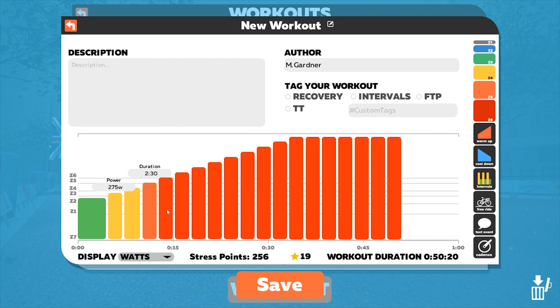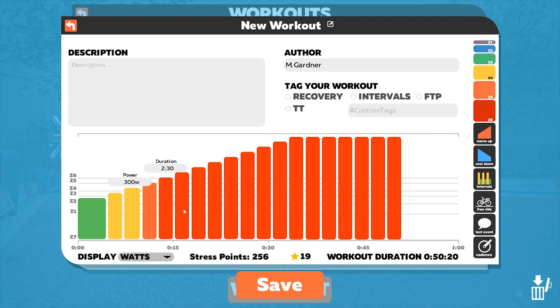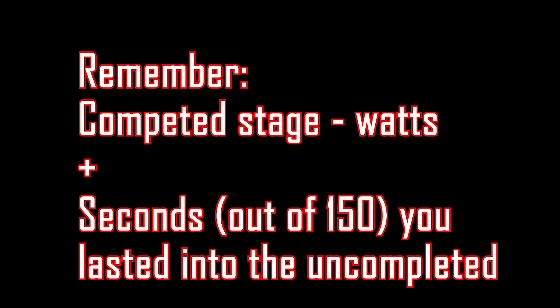In order to do the calculations at the end of this test, you'll need to remember which stage you completed and exactly how many seconds out of 150, which is two and a half minutes, you lasted in the uncompleted stage. You'll need this information for later on.